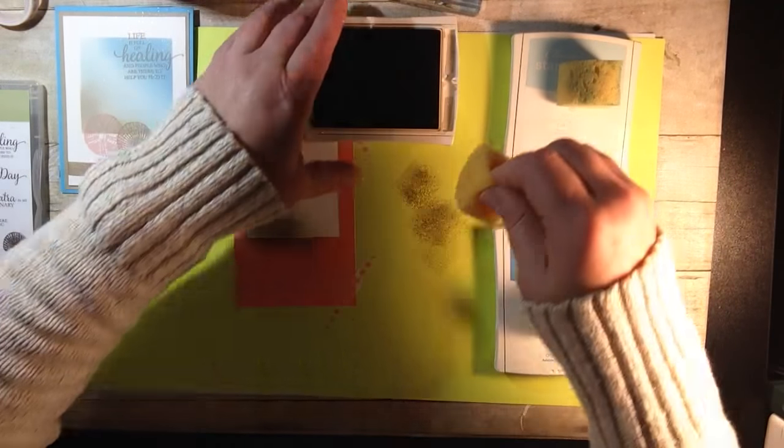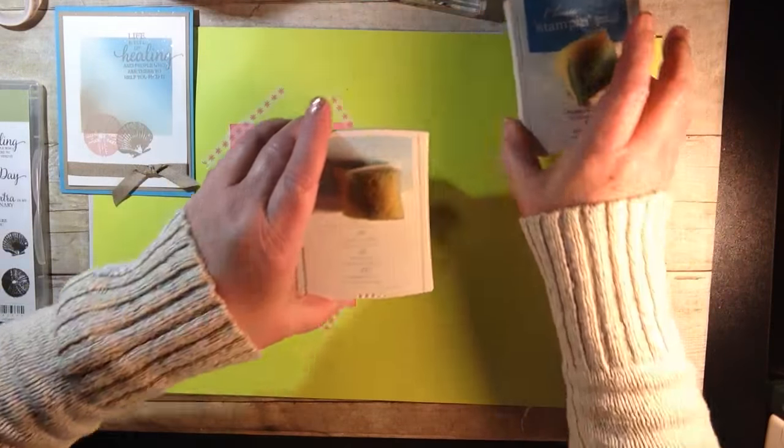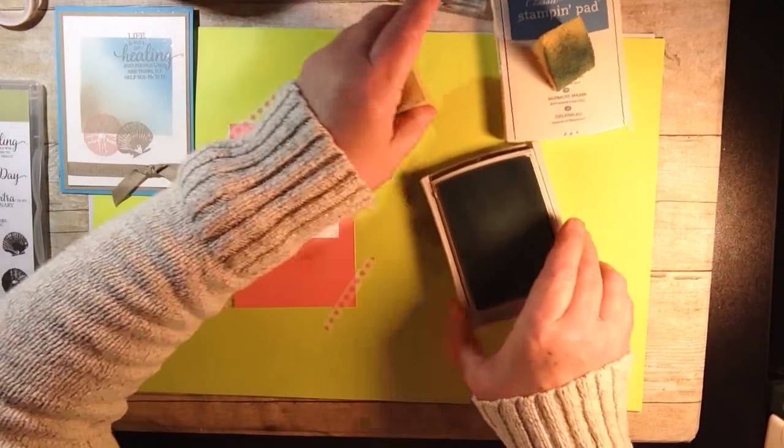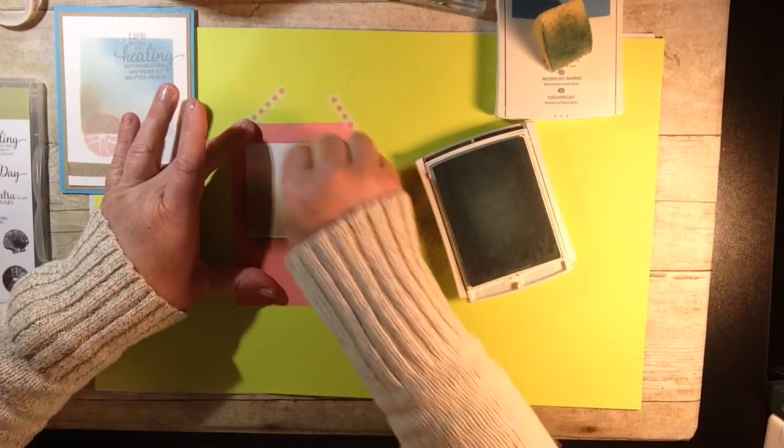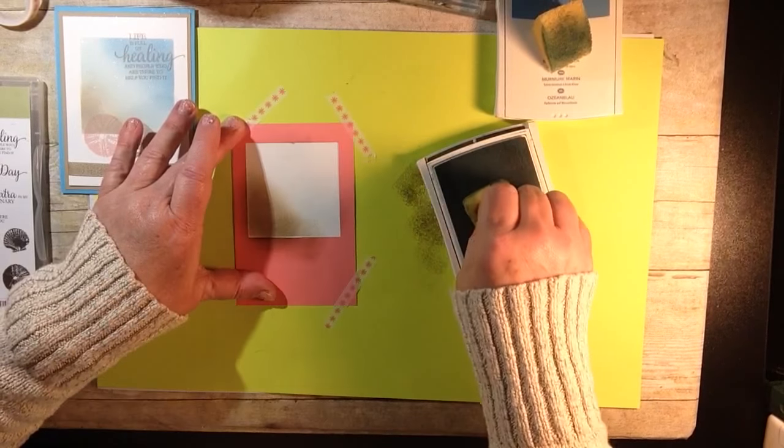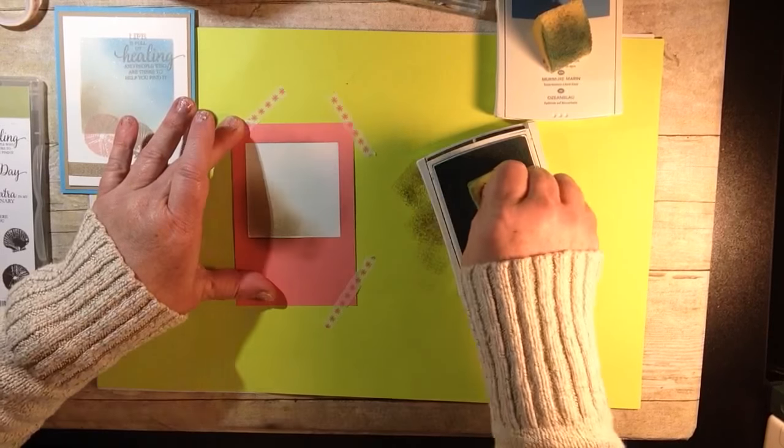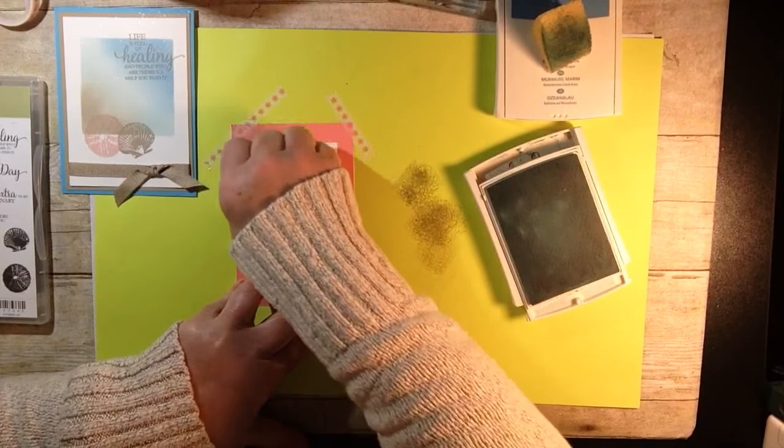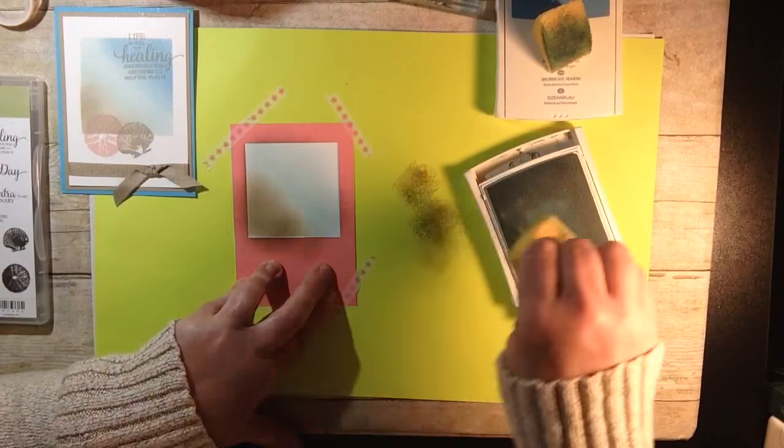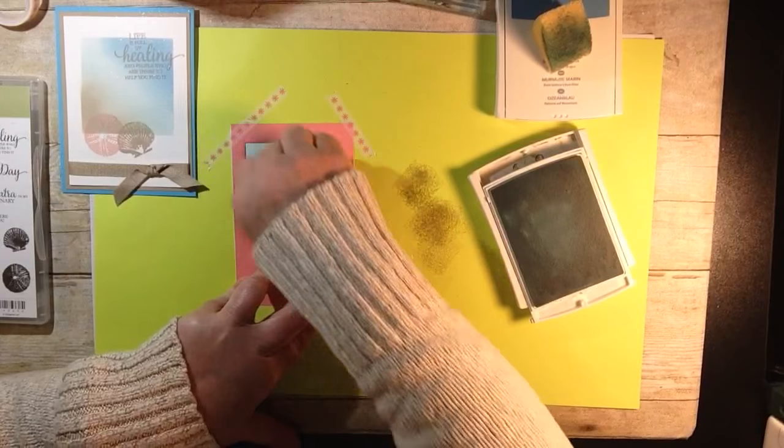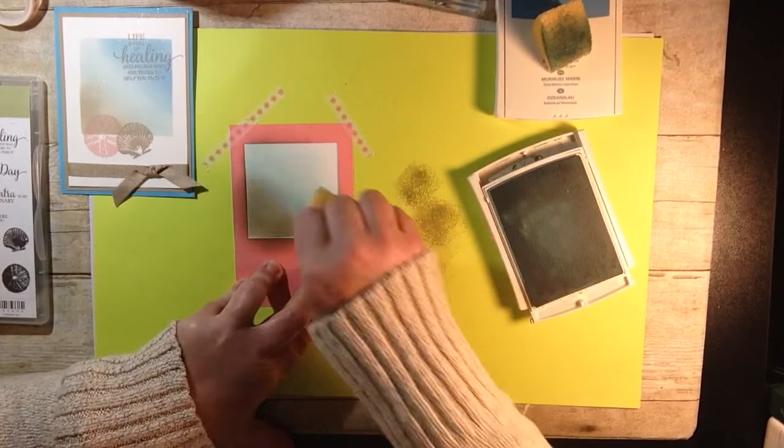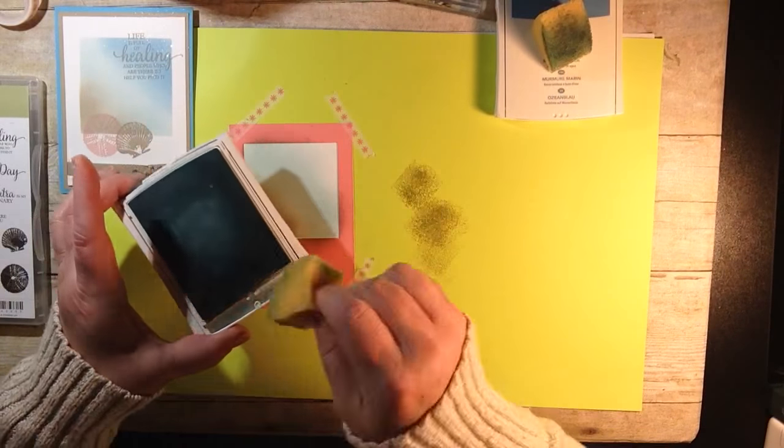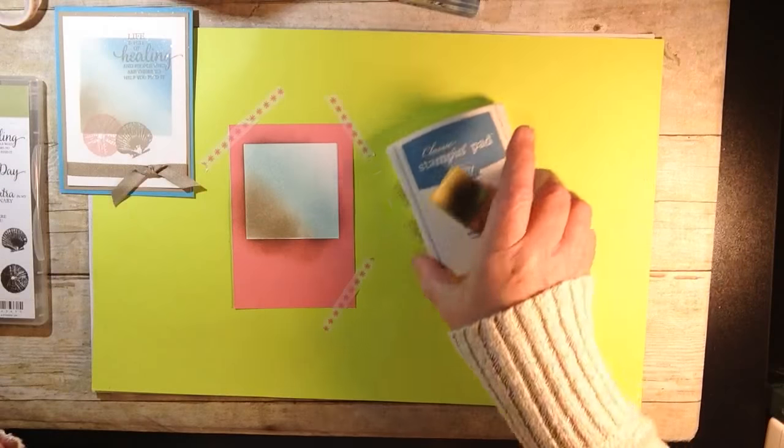Let's go with our next color which is the Soft Sky. We're going to do the same thing, pounce off a little bit. The Soft Sky we can kind of go over the whole rest of this because the Marina Mist is actually going to be a much deeper blue. We want to make it look like it's the sand and then when you first go into the ocean it's a little bit lighter, and then further as you go into the ocean it gets a little bit darker.